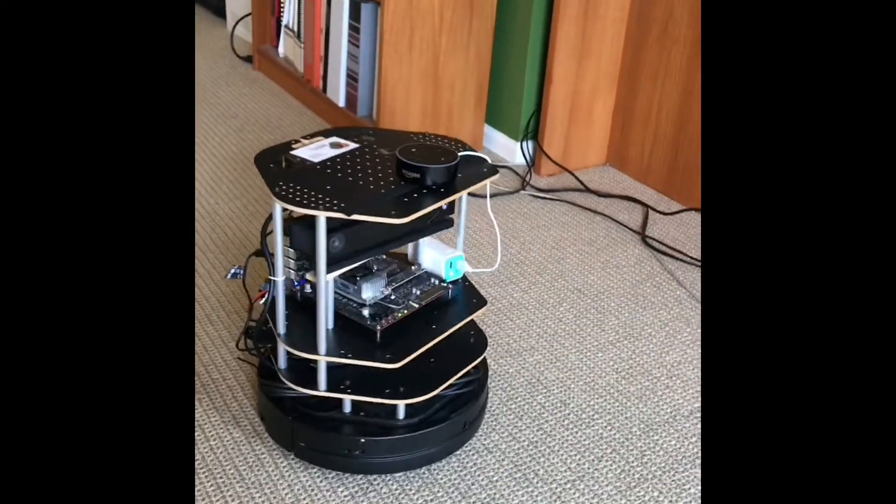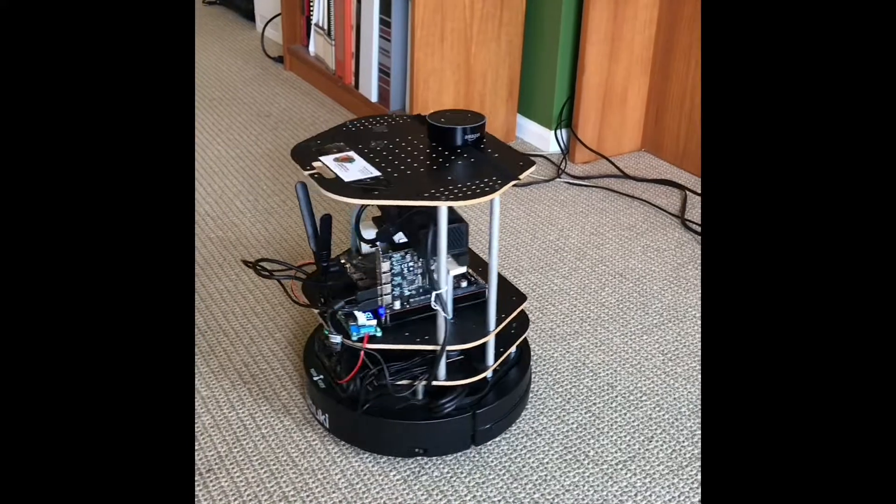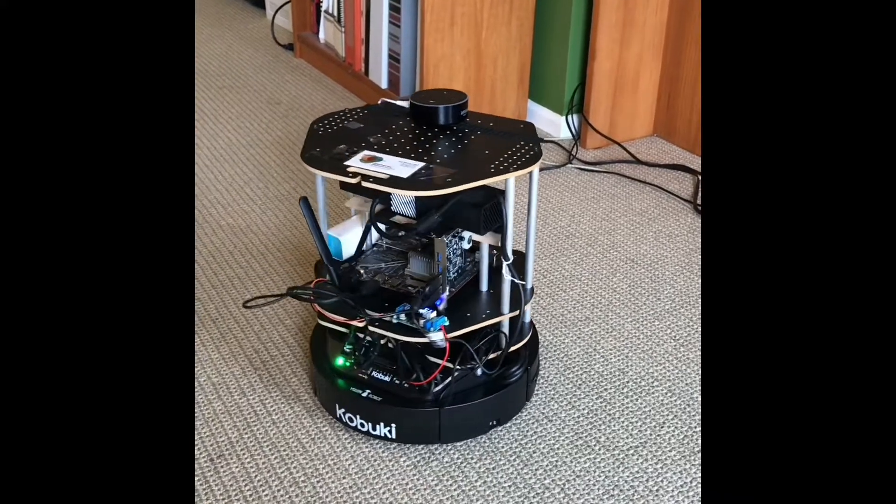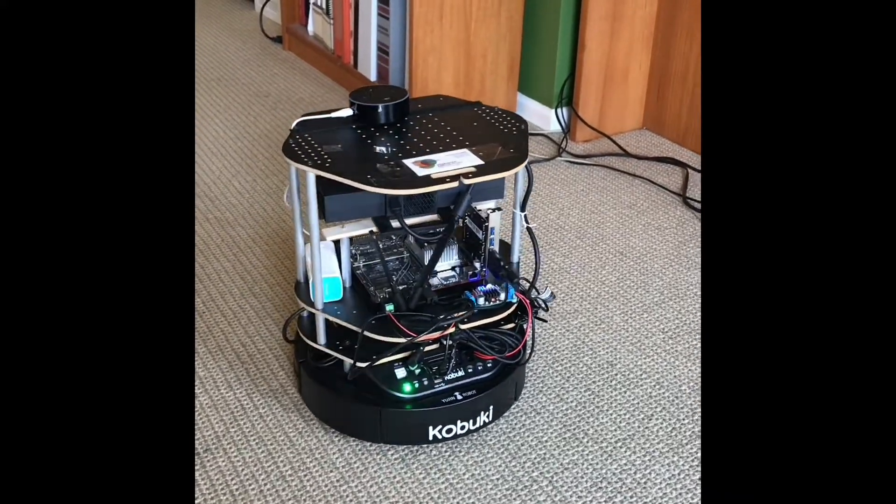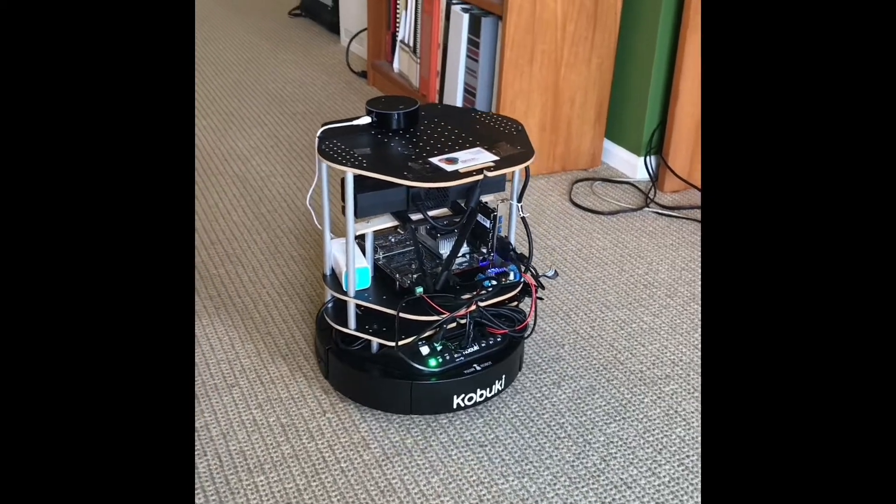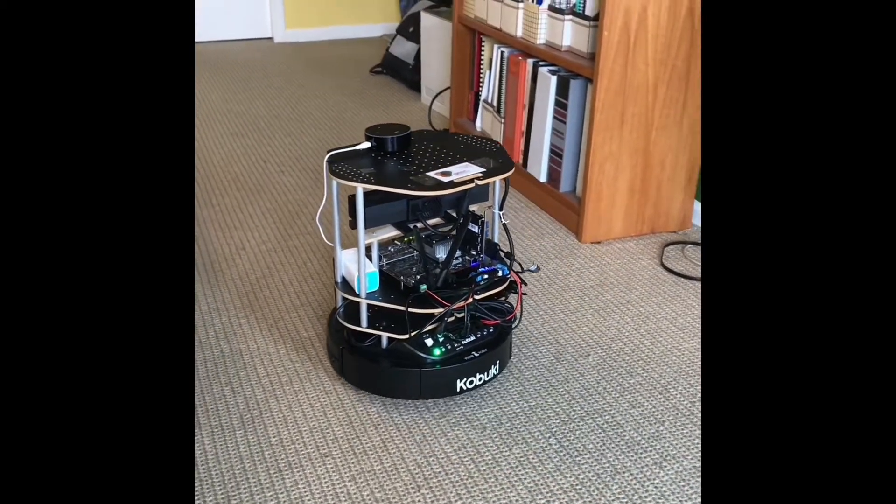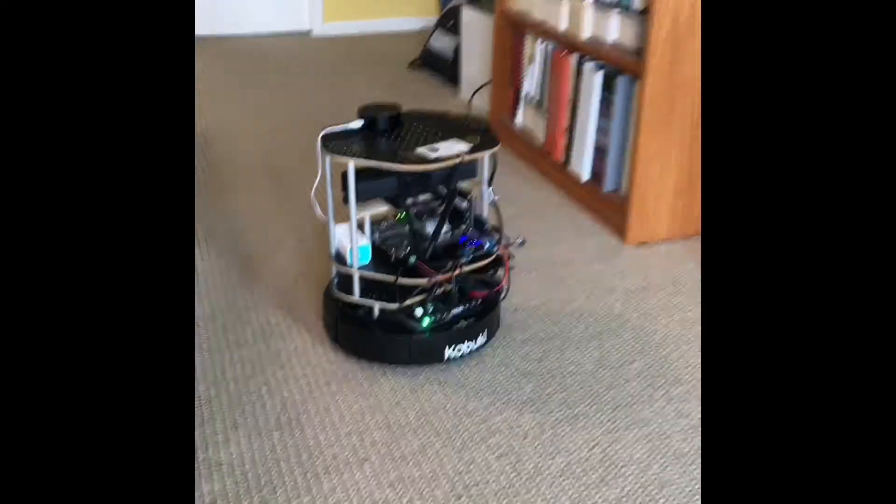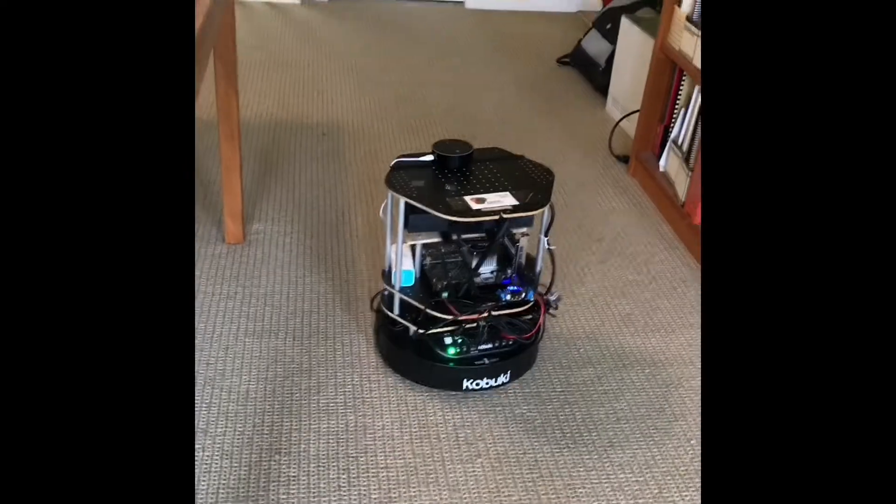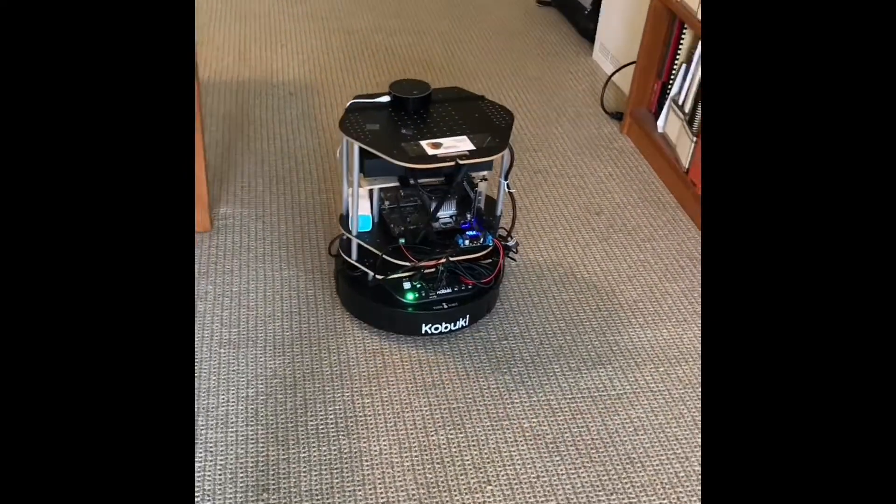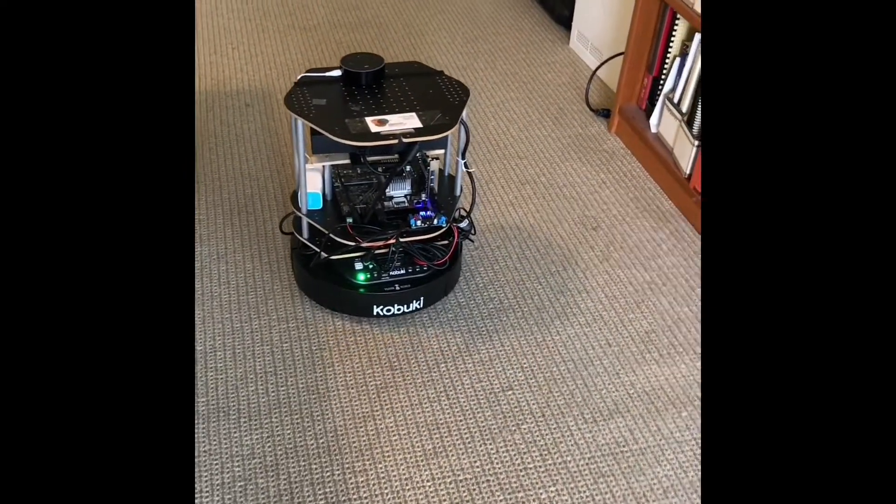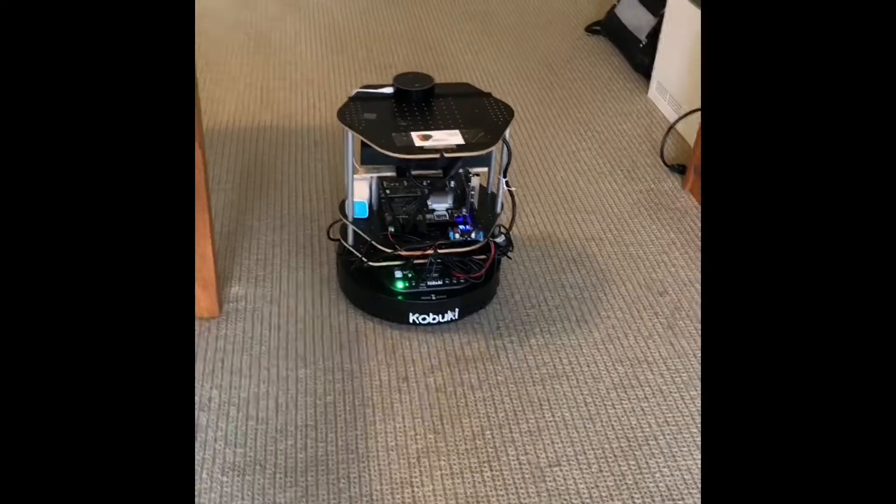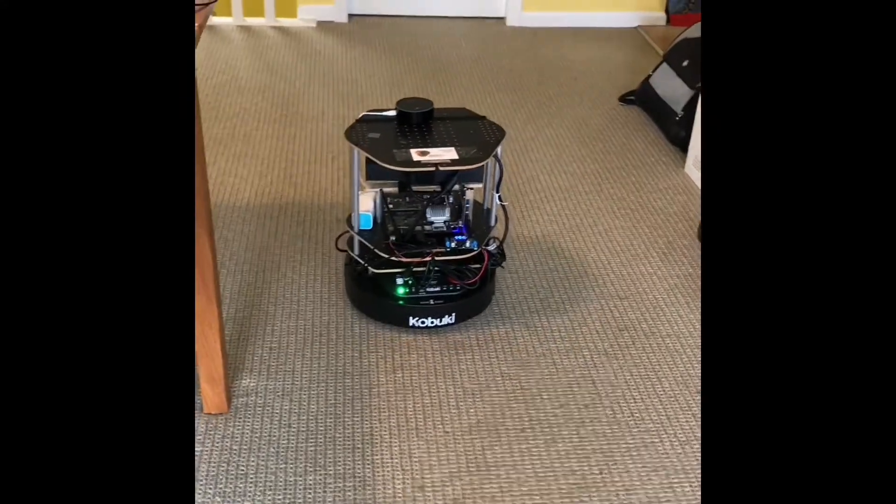It can see you, it can hear you, it can navigate autonomously around the facility once it's mapped it. And at this stage we're just mapping the office here and we're going to show you what it's actually seeing.